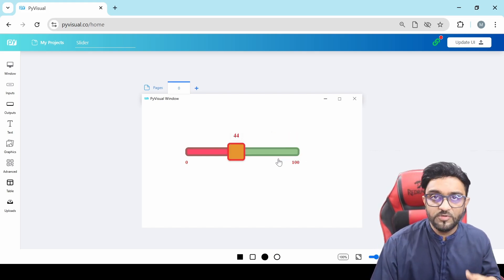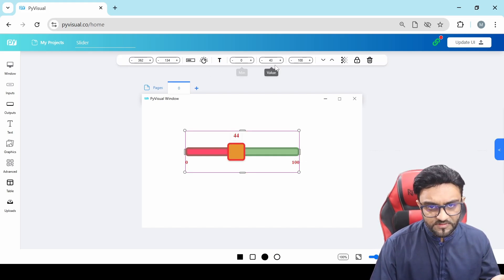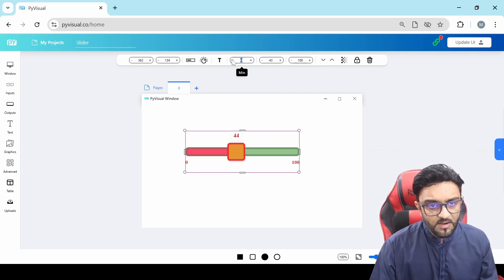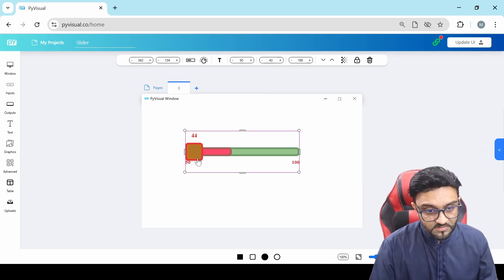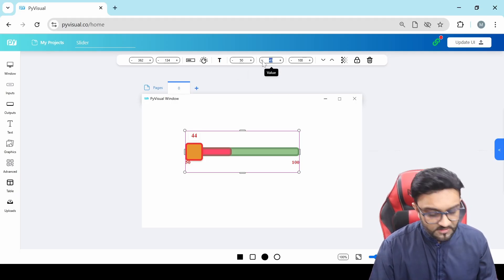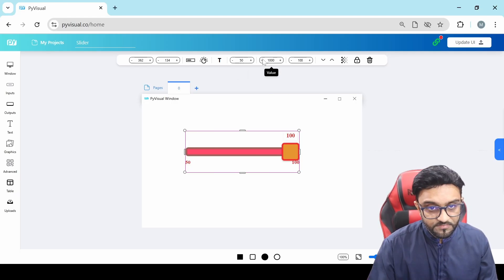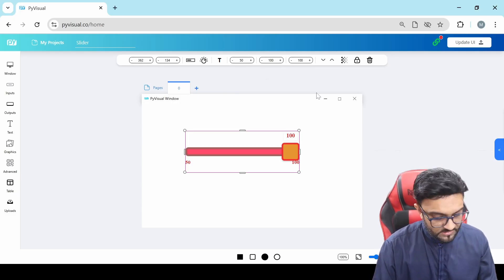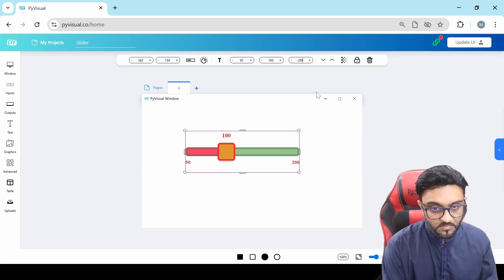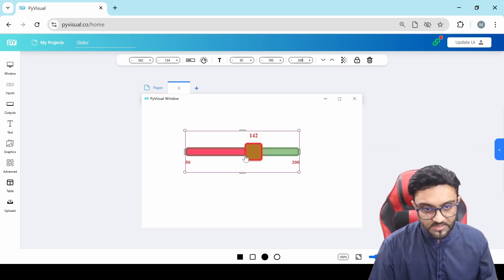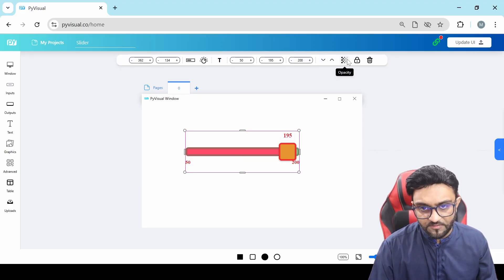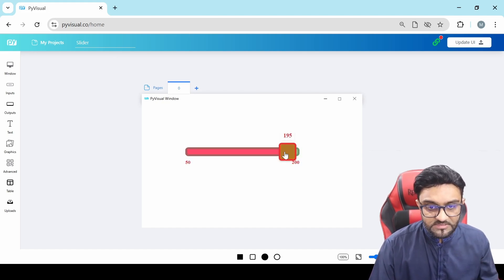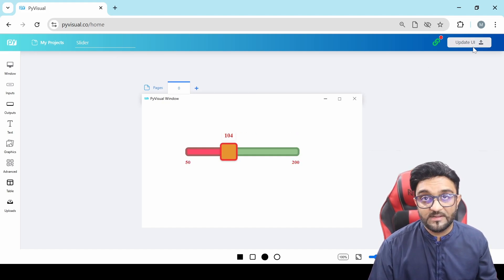Now let's move on to how you can code it. The rest of the settings are pretty much the same. This is the minimum — you can change it to, let's say, 50. The current value, let's say, is 100, and the maximum, let's say, is 200. So that's the minimum and maximum range you can add. And then of course you can push it back, bring it forward, change the opacity of it, and all of that good stuff.